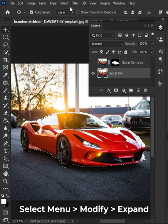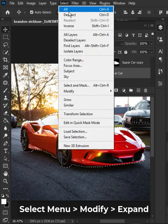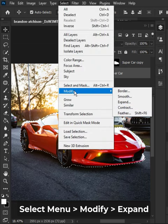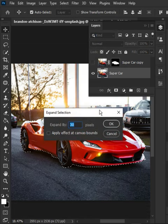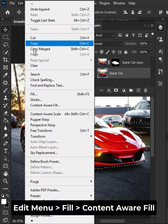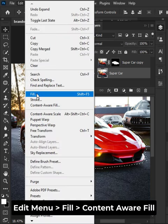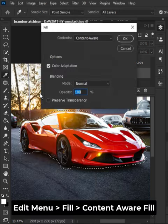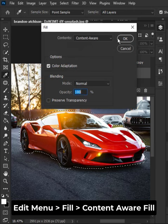Go to the Select menu, then Modify and then Expand. Go to the Edit menu, choose Fill, and then Content Aware Fill. Hit OK.